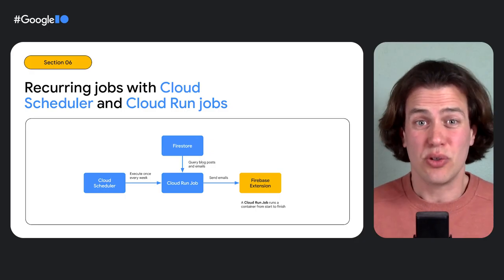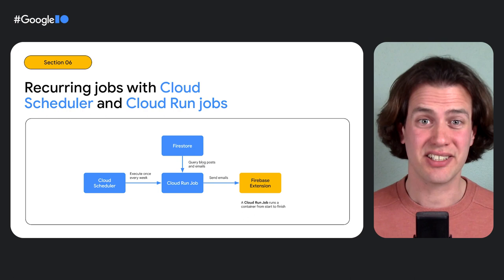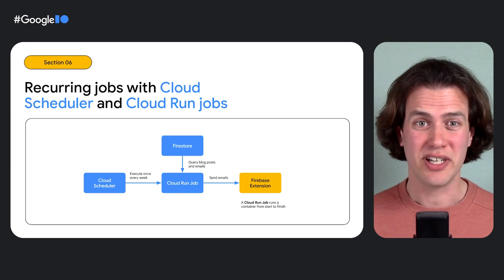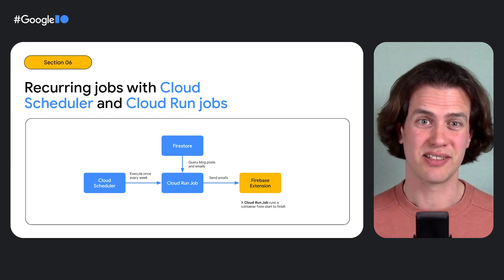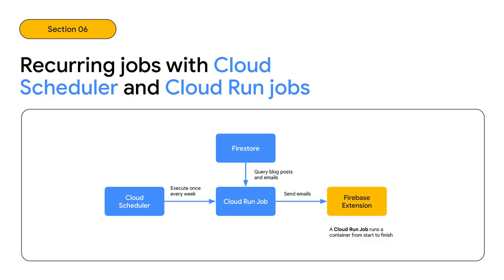I'll also need to execute that code once every week. Here's a good way to implement a recurring job on Google Cloud. Use Cloud Run Jobs to run the code. Use Cloud Scheduler to execute it every week. And use a Firebase extension to easily send email. That's it. Cloud Run Jobs is cron for the cloud.